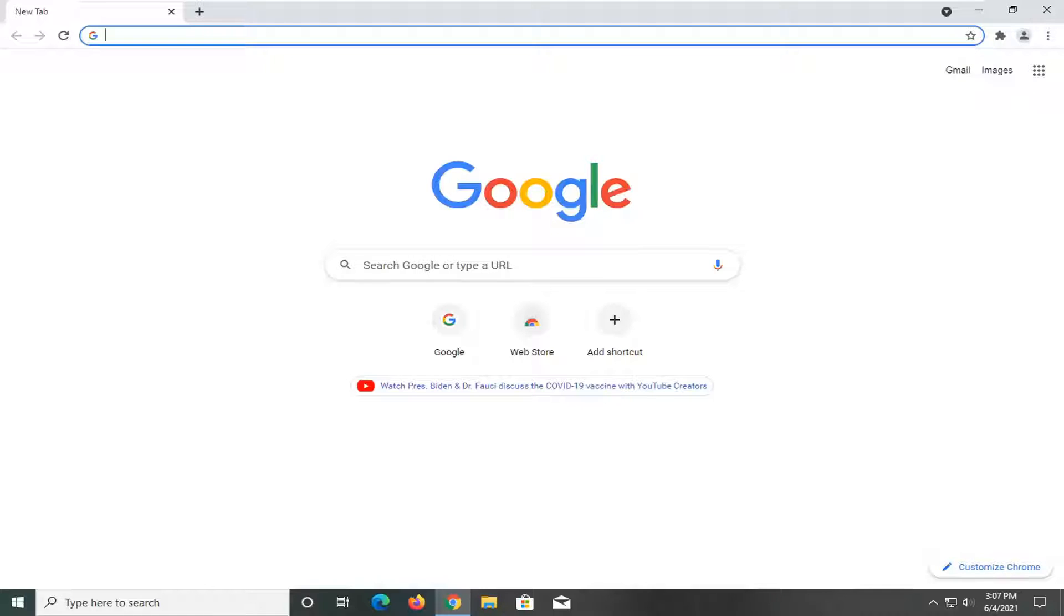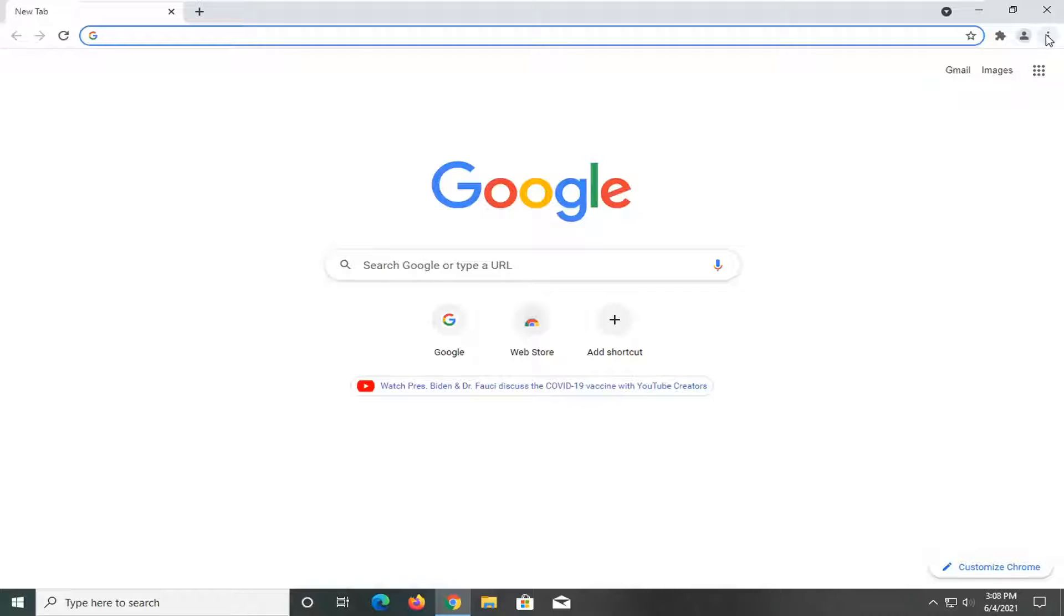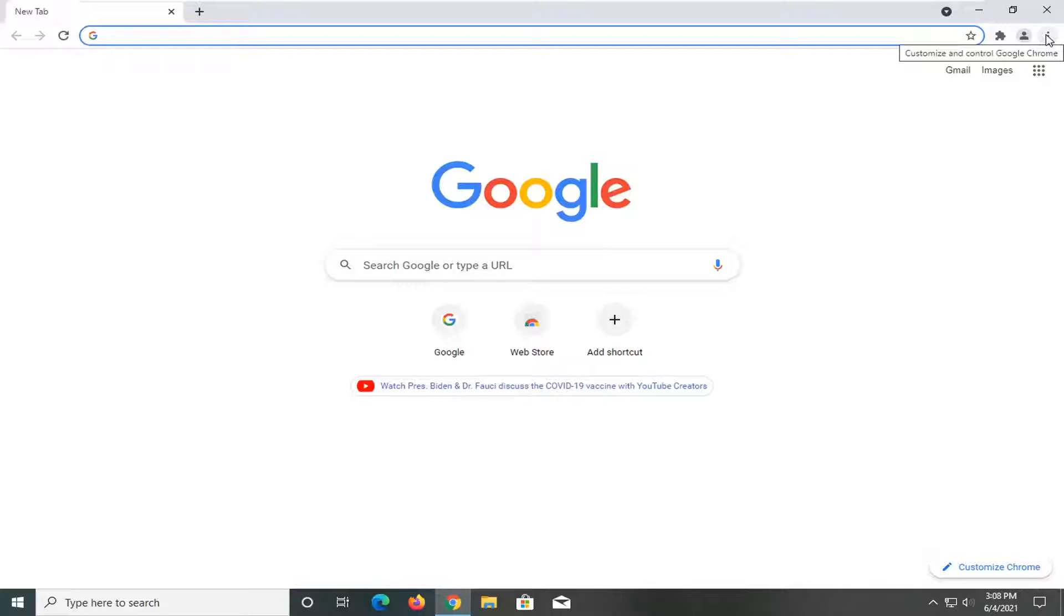Let's jump straight into it. All you have to do is open up the Chrome browser if it's not already open, then select the setting icon at the top right corner of the browser screen. Then go ahead and select settings.